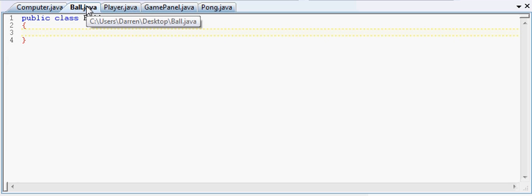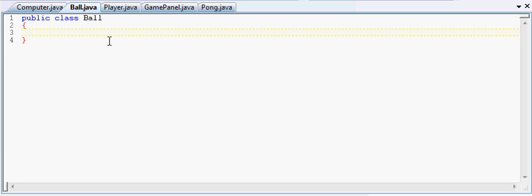So every game entity we have, like our ball or our player, anything in the game that moves around, we're going to want to change its position all the time. Like with the player it's based on the keyboard input. With the ball, it just bounces around the screen by itself. These things are going to be moving, they're not going to be in the same spot all the time. So we're going to need to have some variables that can change.